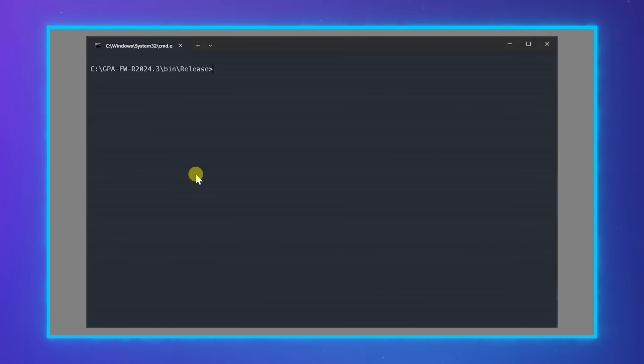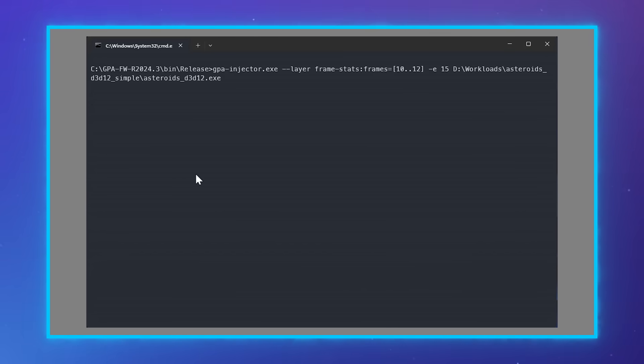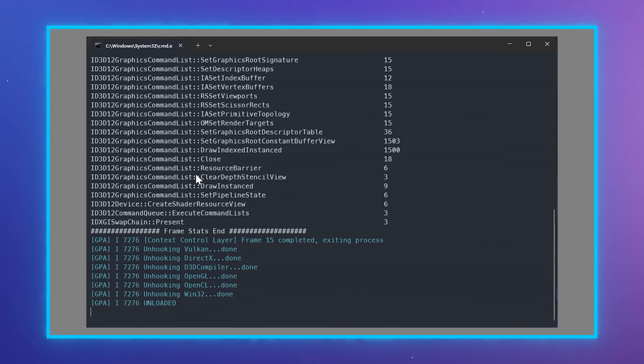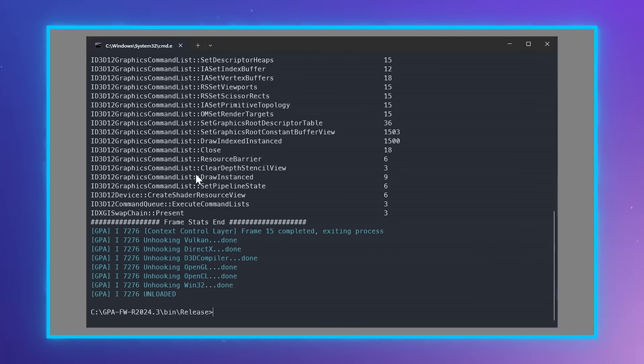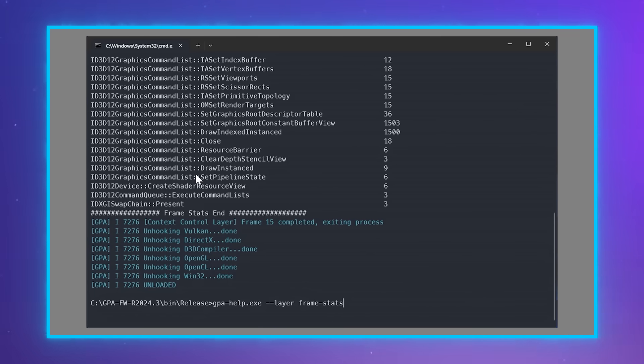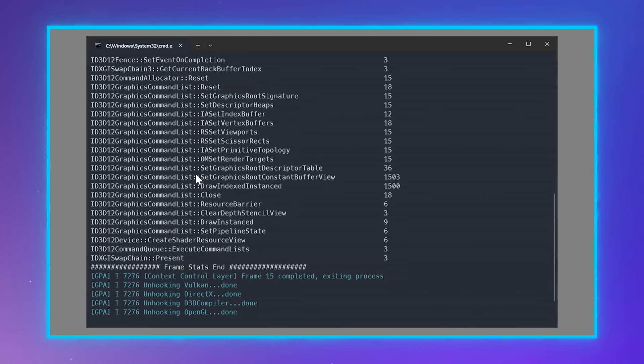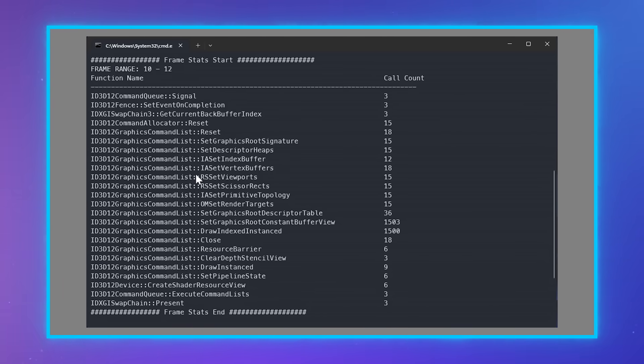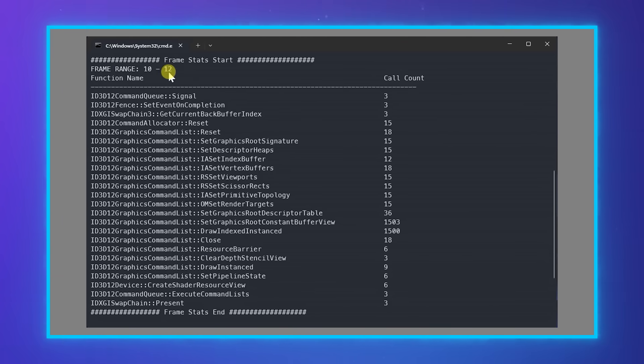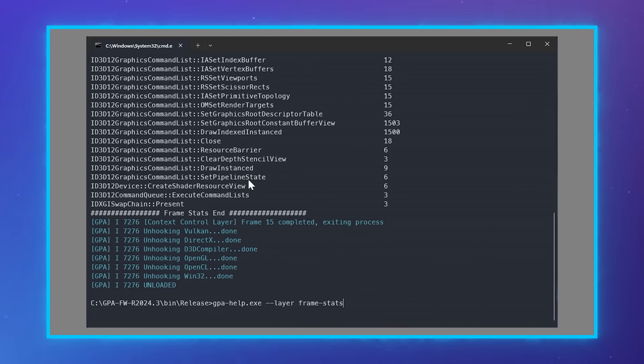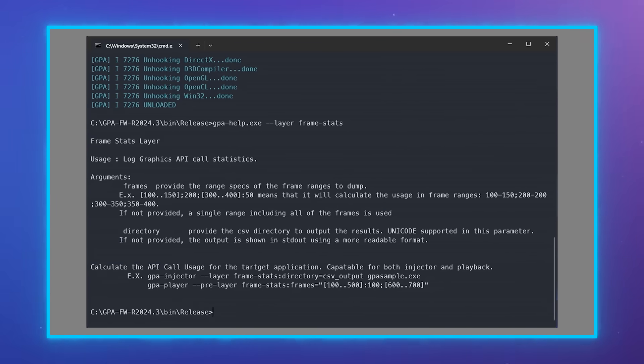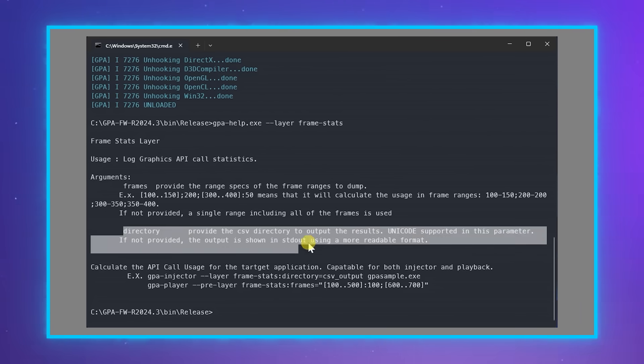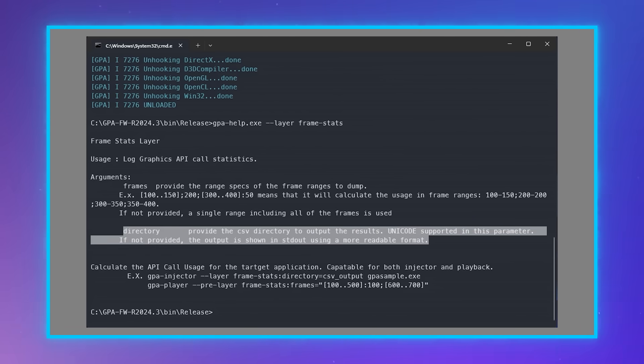Moving on, let's talk about Intel GPA Framework. I would like to introduce the new Frame Stats layer. It shows the total number of API calls within your range of interest. The data can be dumped to a CSV file for further analysis. This information can help users determine if their game is more compute, graphics, or ray tracing intensive.